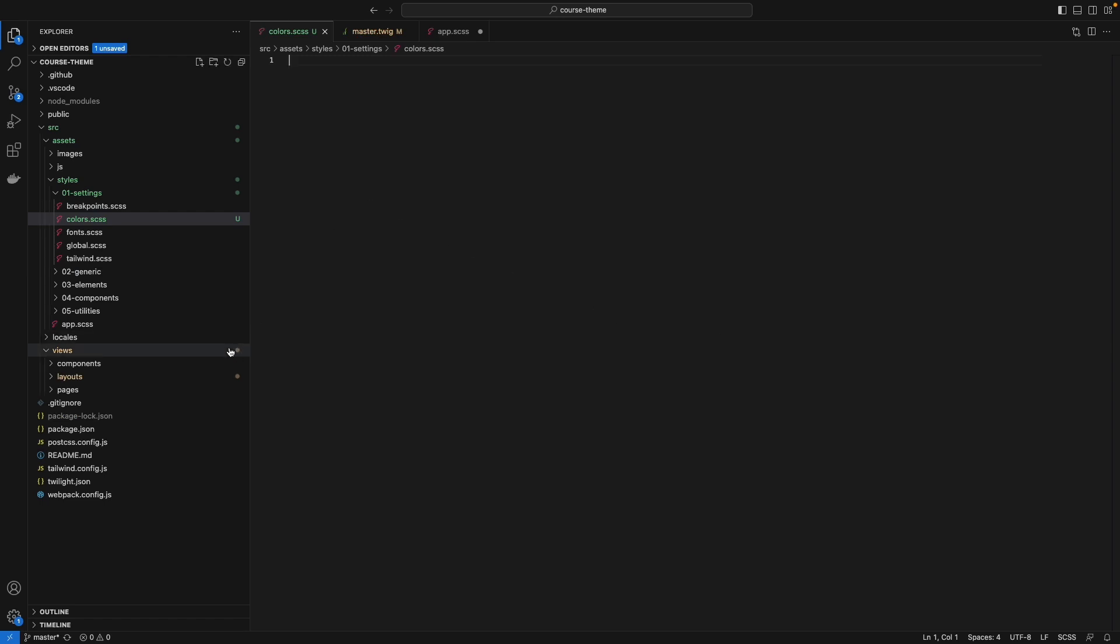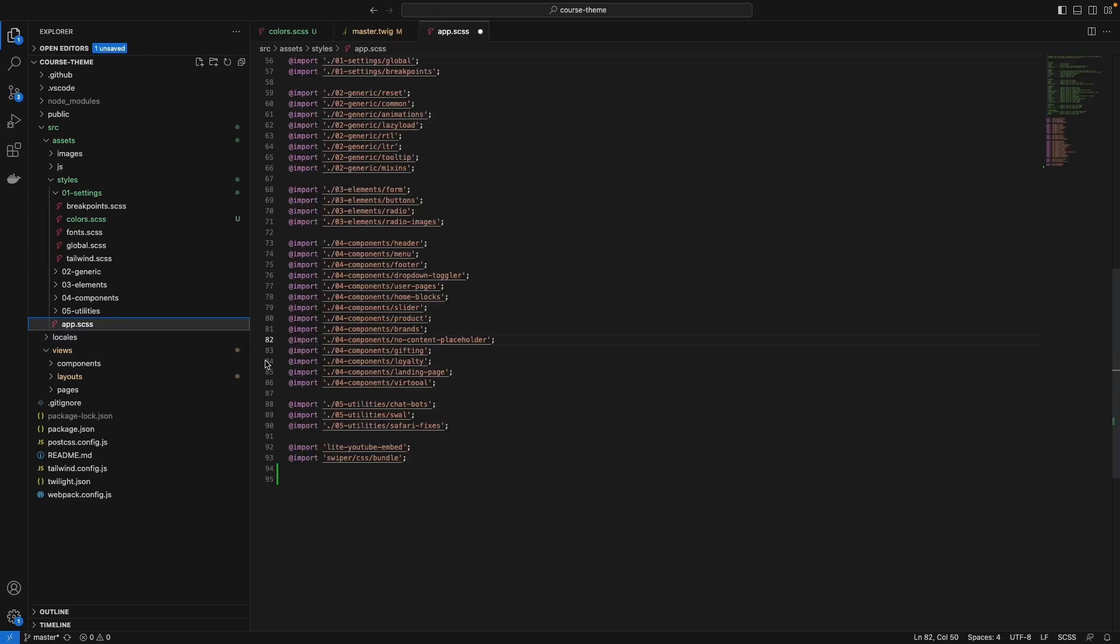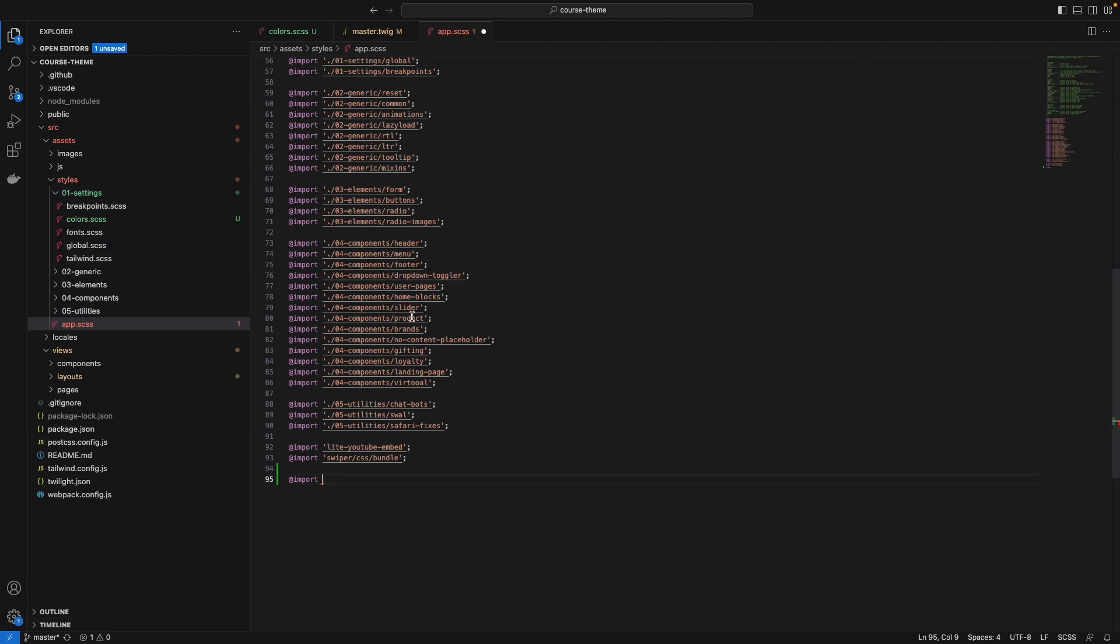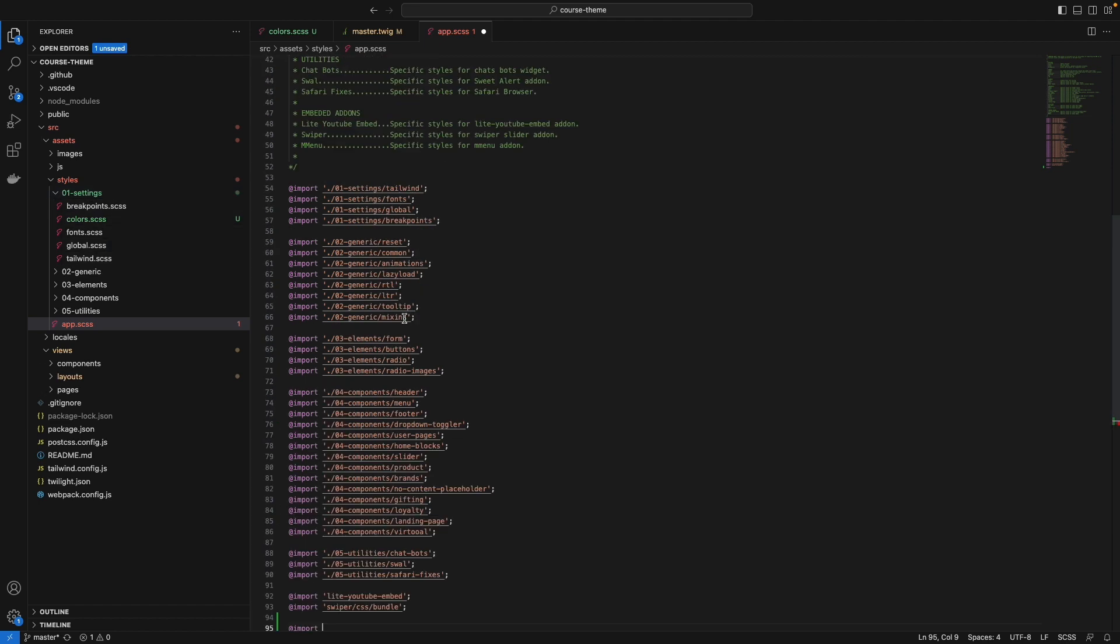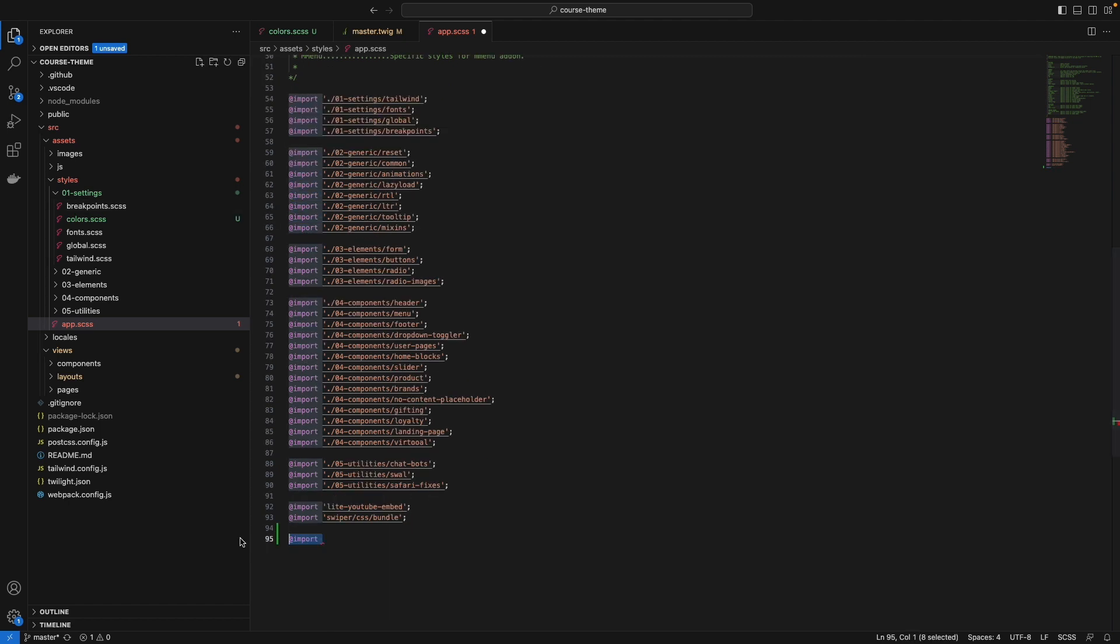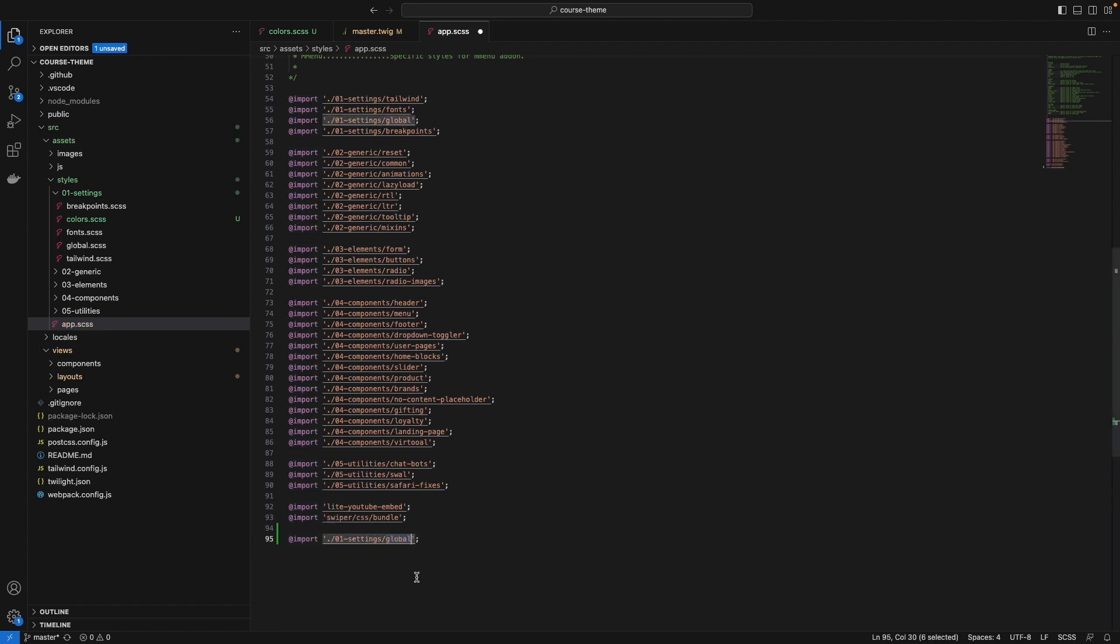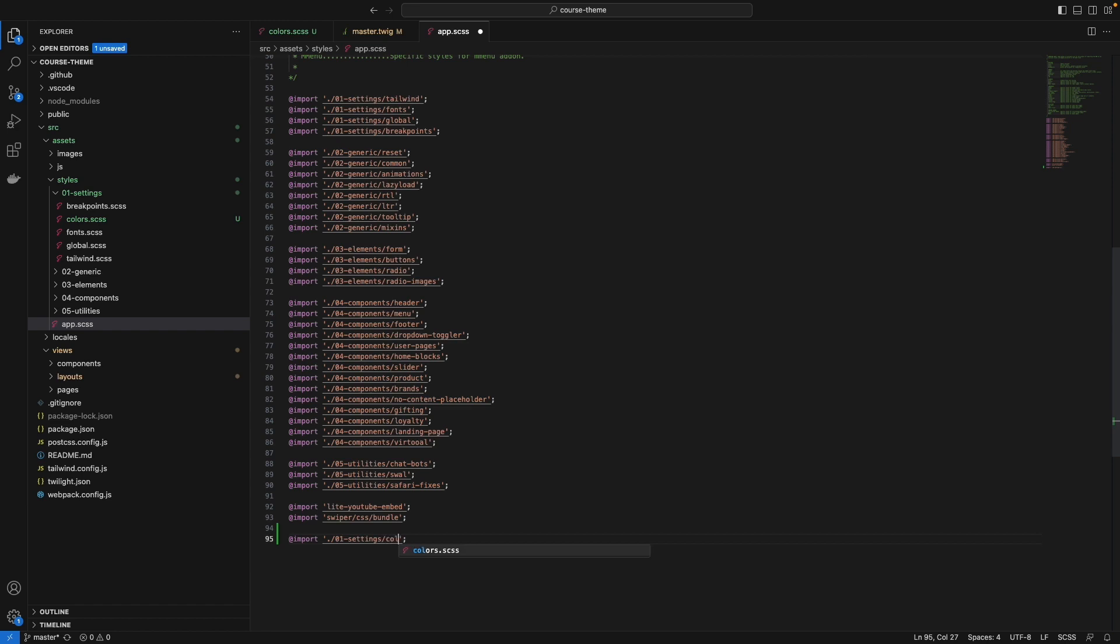Here we already added the 01-settings. So to not type it from scratch, click the name and paste here, just change the name to slash colors. That's it, save.